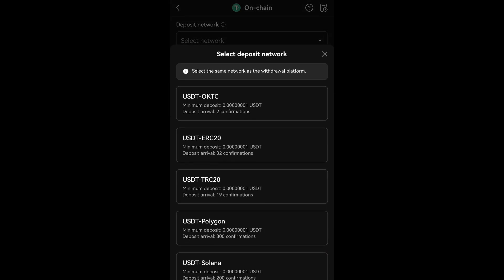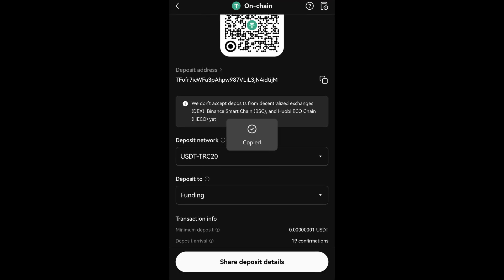Now, choose USDT TRC20 from the available options and copy the deposit address.